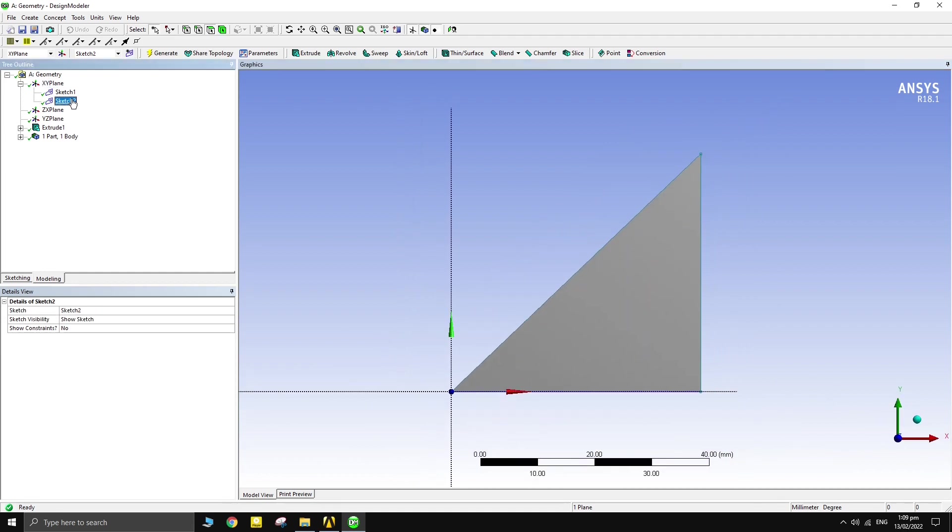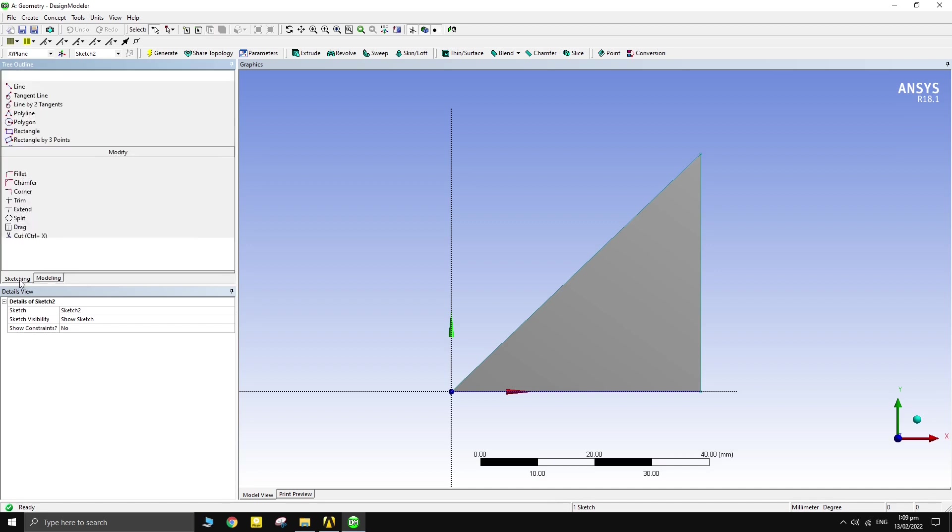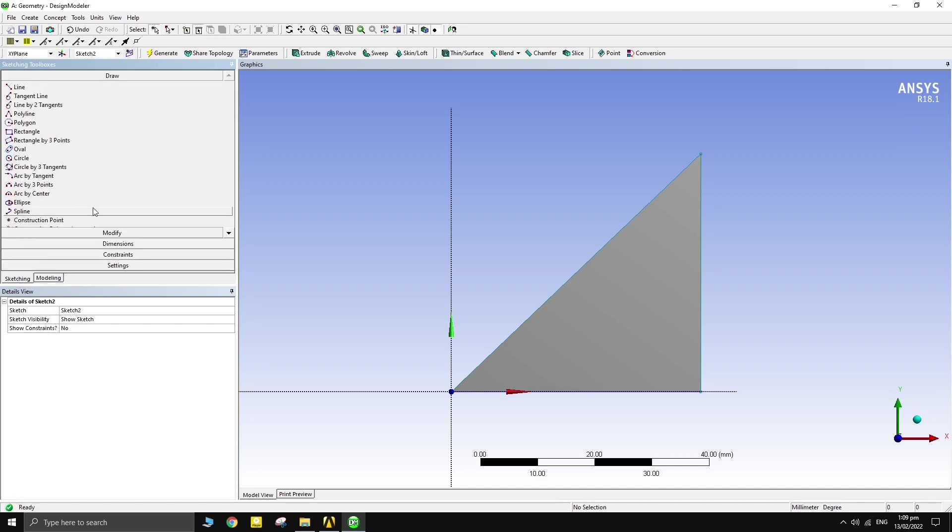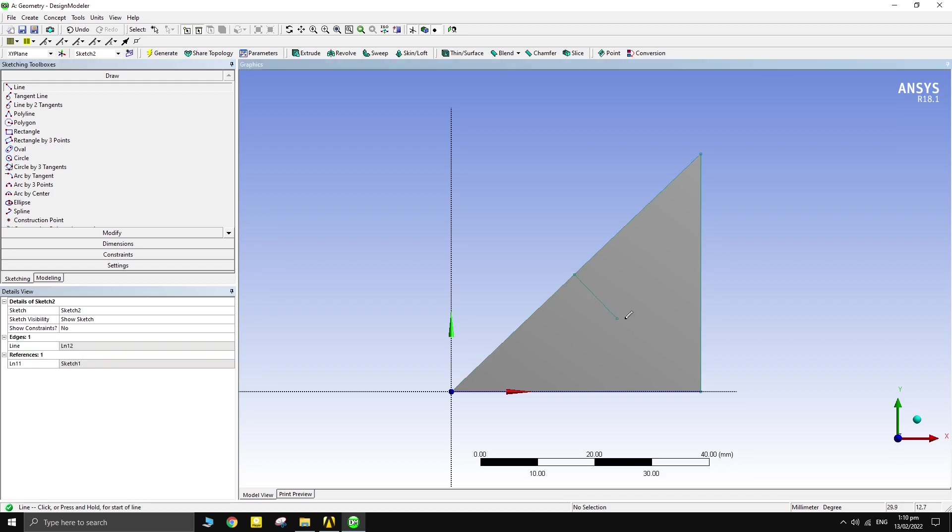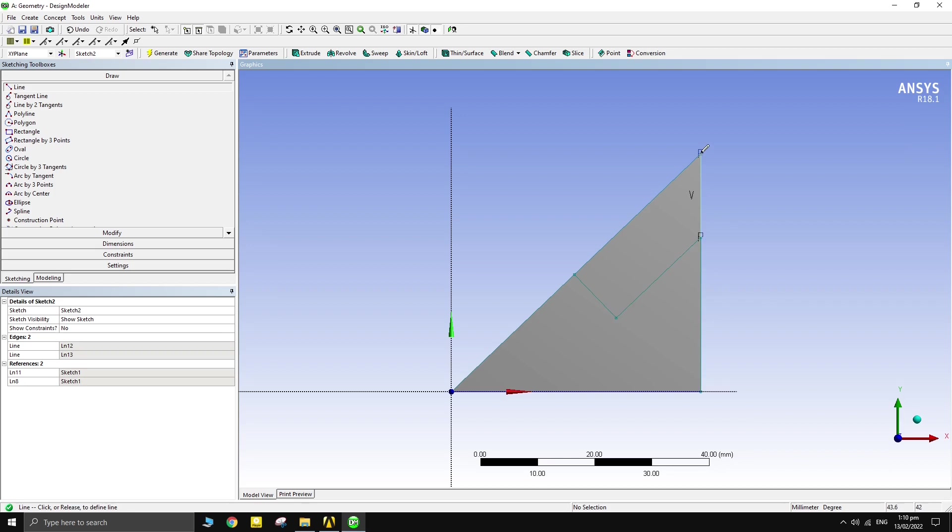Create a new sketch. Draw a perpendicular line somewhere in the middle of one of the sides. Draw another line perpendicular to the previous line. Complete the sketch.